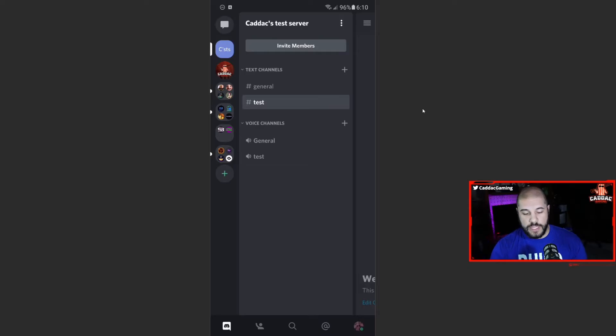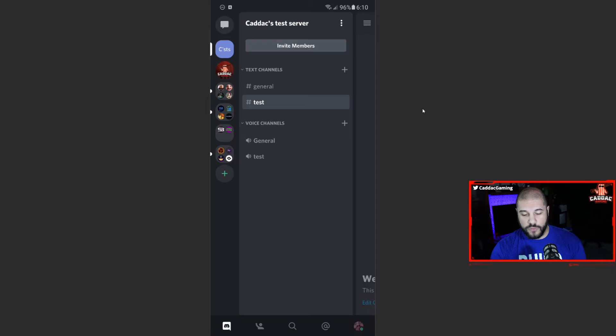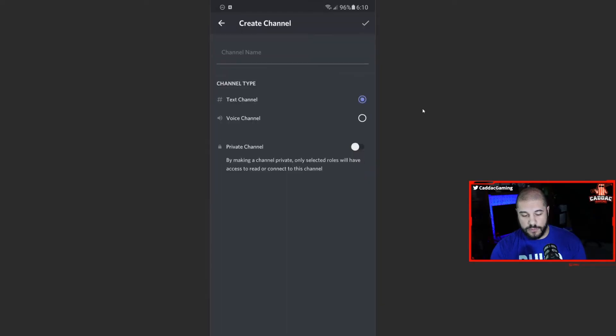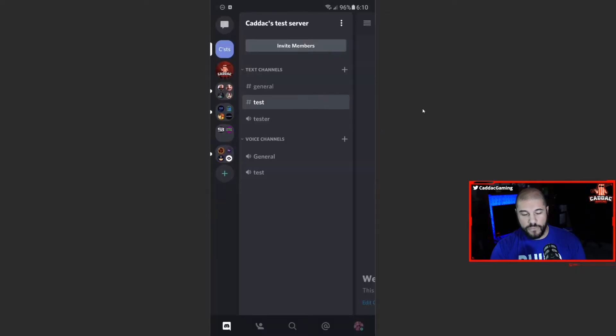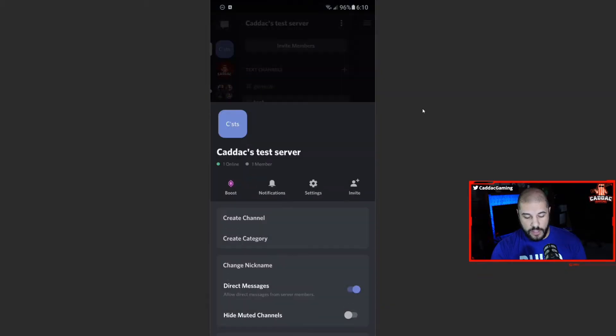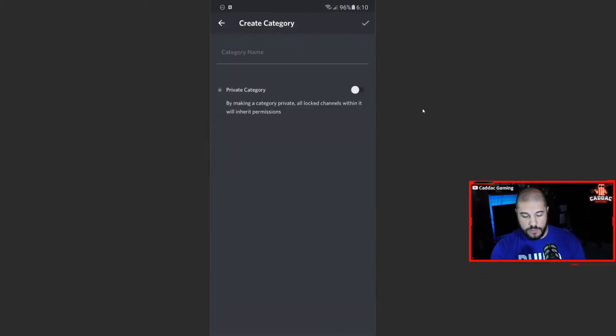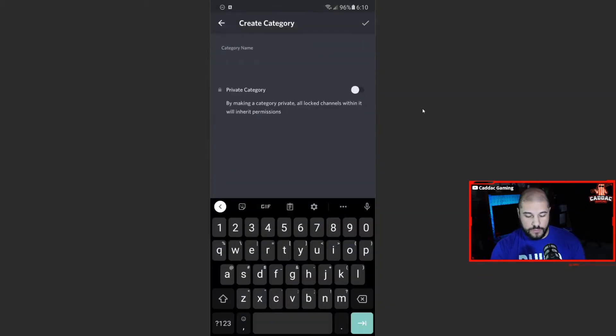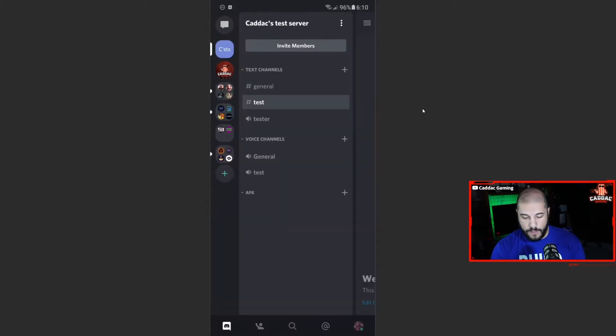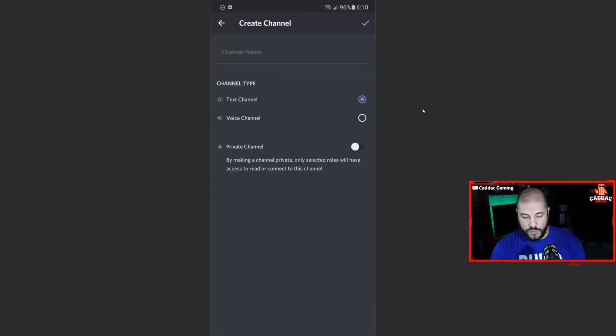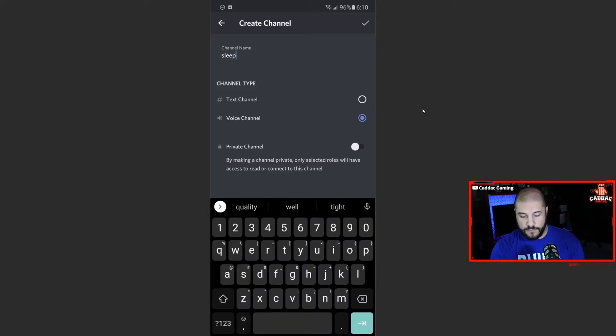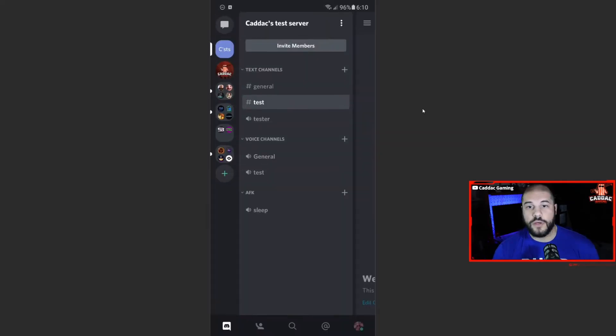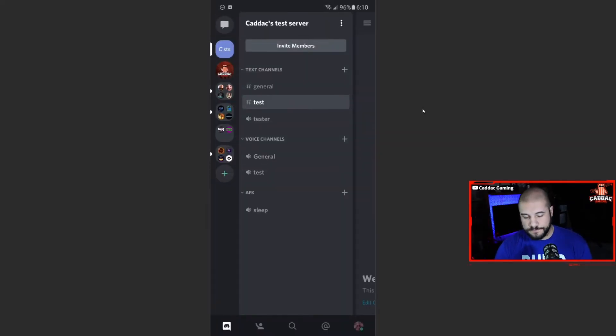Now, the text channels and the voice channels are not limited to those actual categories. So if we want, we can add a voice channel up here. And you can go ahead and add them as much as you'd like. You can also go and add a category if you'd like to. So AFK, we'll call this one. And we'll add a voice channel called sleep. And there you go. And I'll show you what we're going to use that for in a second.